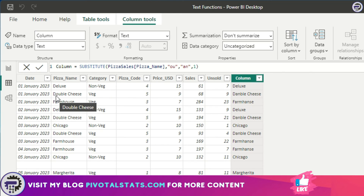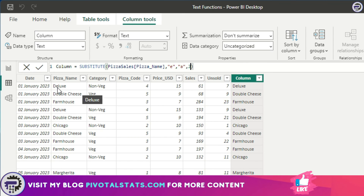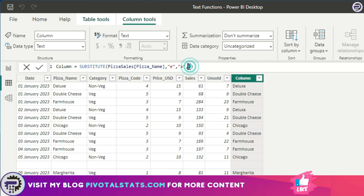Replacing the first instance changes 'ou' as expected. Let's say I want to replace every 'e' with 'a' but only for the second instance. In 'Deluxe', there's an 'e' at the second position and at the last position. When I specify the second instance and press enter, it does not replace the first instance — it replaces only the second. If I write third instance, it won't replace anything for 'Deluxe' since there's no third 'e', but for 'Double Cheese' it would find a third instance.